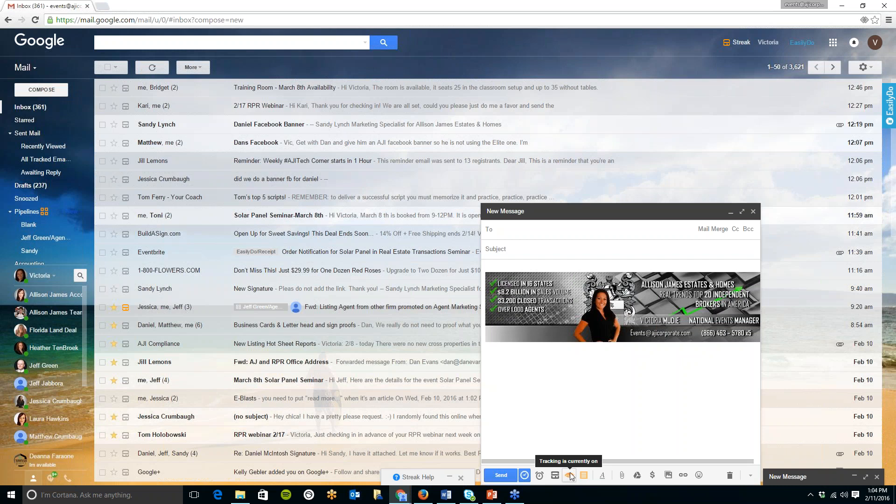If you would like to turn tracking off for a certain email if you really aren't worried whether someone's opening it or not just simply click on tracking off.